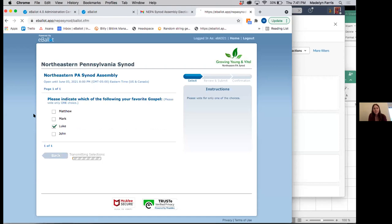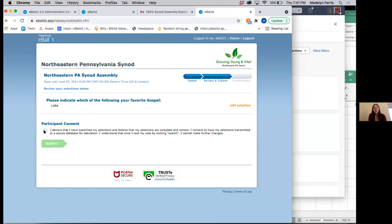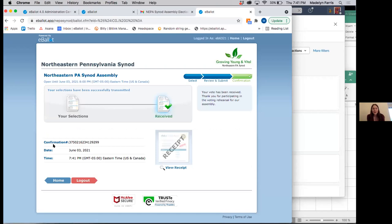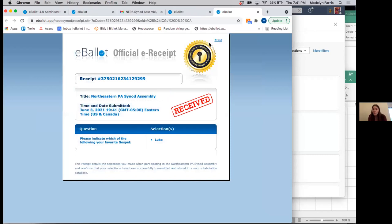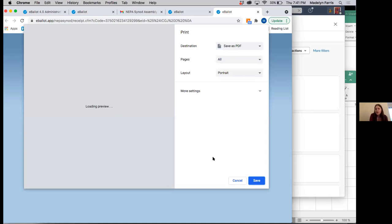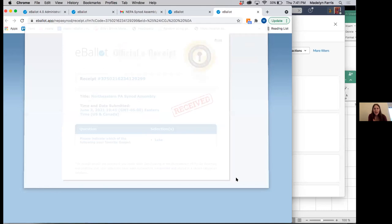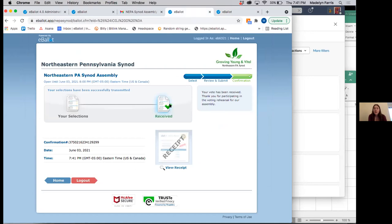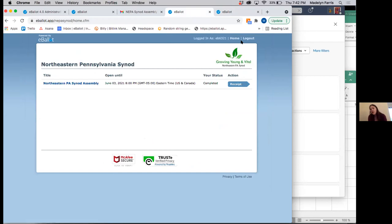If I wanted to change that selection and had second thoughts, I'd click 'edit selection' to make a different choice. Since I'm happy with my choice, I'm going to click the participant consent box — if I don't click it, I can't move forward. Then I'll click submit. The longest part of this process is waiting for your submission to go through. And that is it — I am done. If I wanted to keep my receipt, I would click 'view receipt' and could either take a screenshot or click print and save it as a PDF. Then if another vote is coming up quickly, I can click home; if it's going to be a while, I'll click log out and manually log back in next time. We'll just repeat that process with every vote.